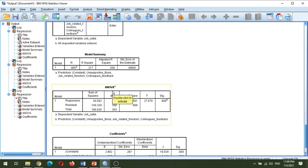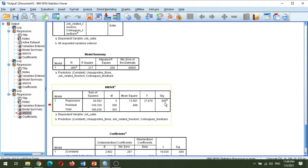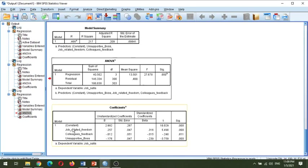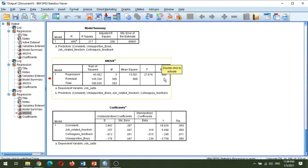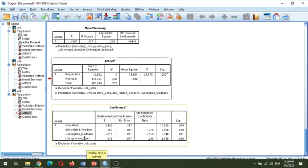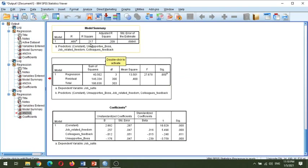Next is the ANOVA table. In the ANOVA table we look at the significance level. It is highly significant, which means that all together, the 21.7% proportion of variance explained by the three independent variables in the dependent variable is statistically significant. So these three variables are significantly explaining the variance in job satisfaction — a total of 21.7%.